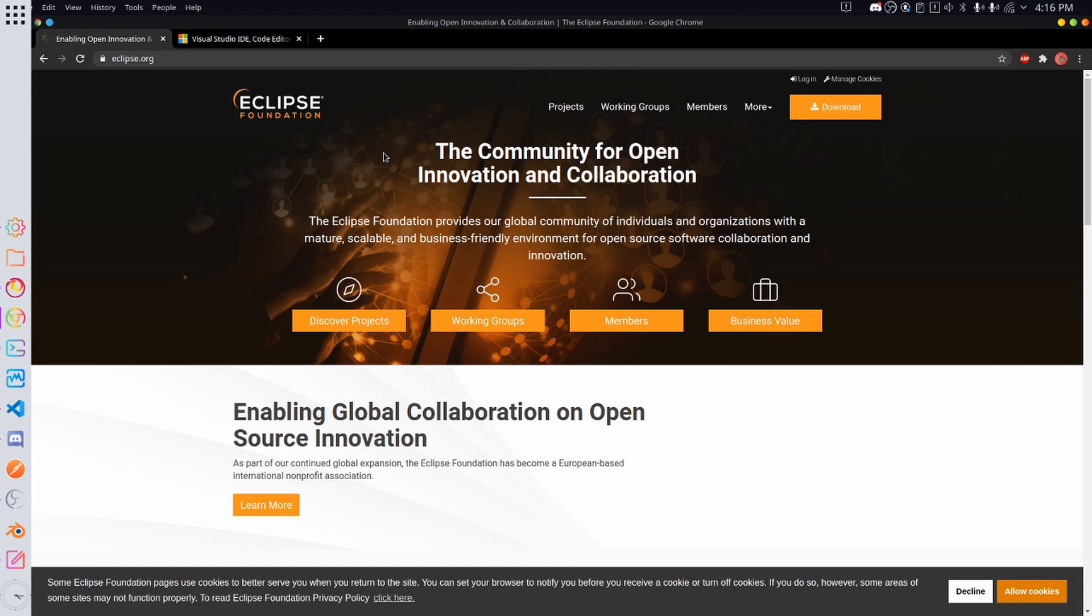But for this first tutorial I am going to be using a different method. You guys can create an Eclipse project or Visual Studio project and run and write the same code but I'm going to do it a different way and maybe you guys will want to do it too.